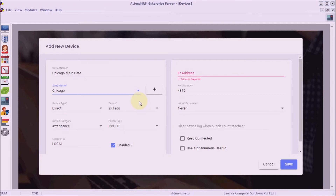Step 3: choose device type Direct and then device ZKTECO.